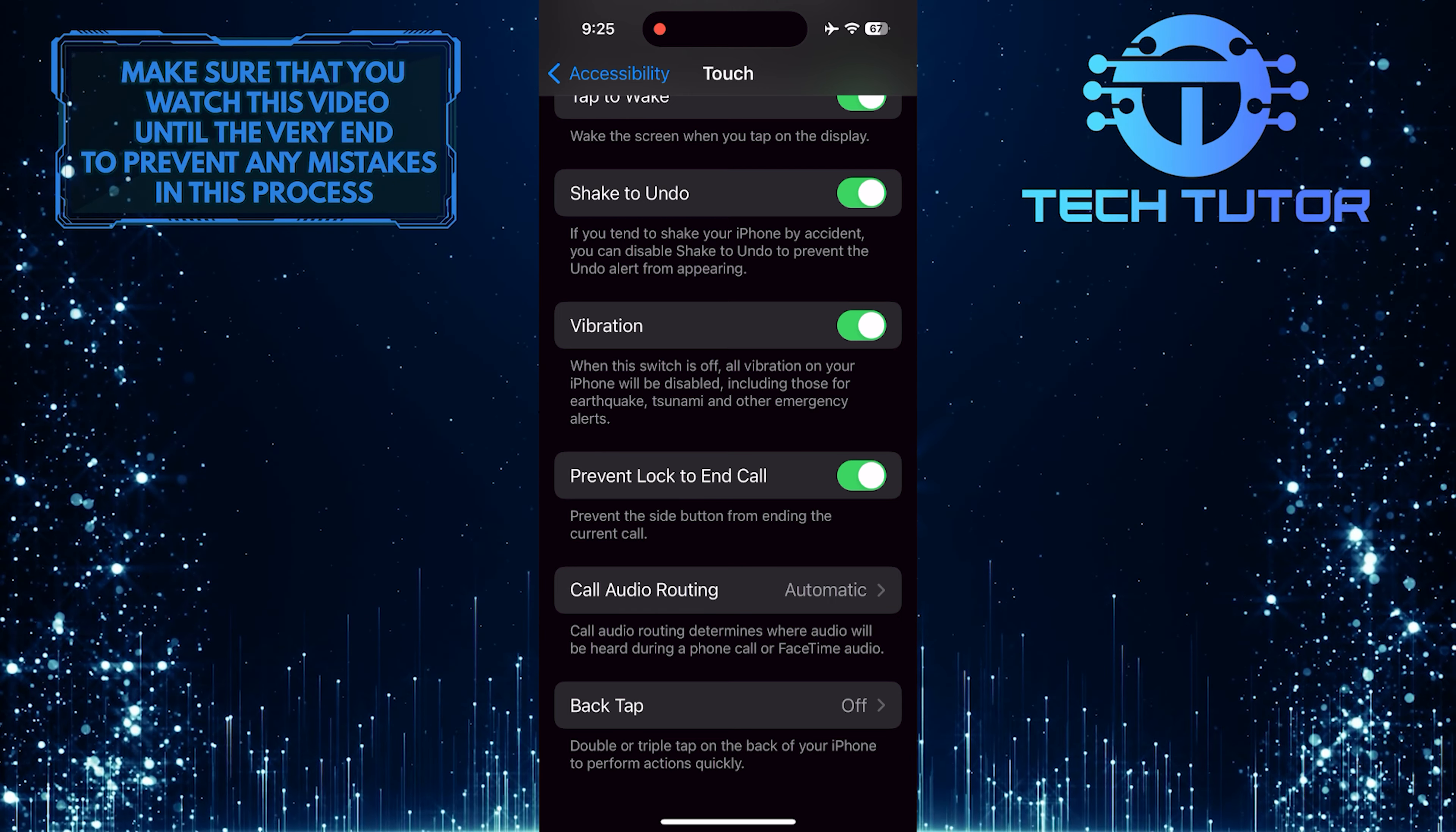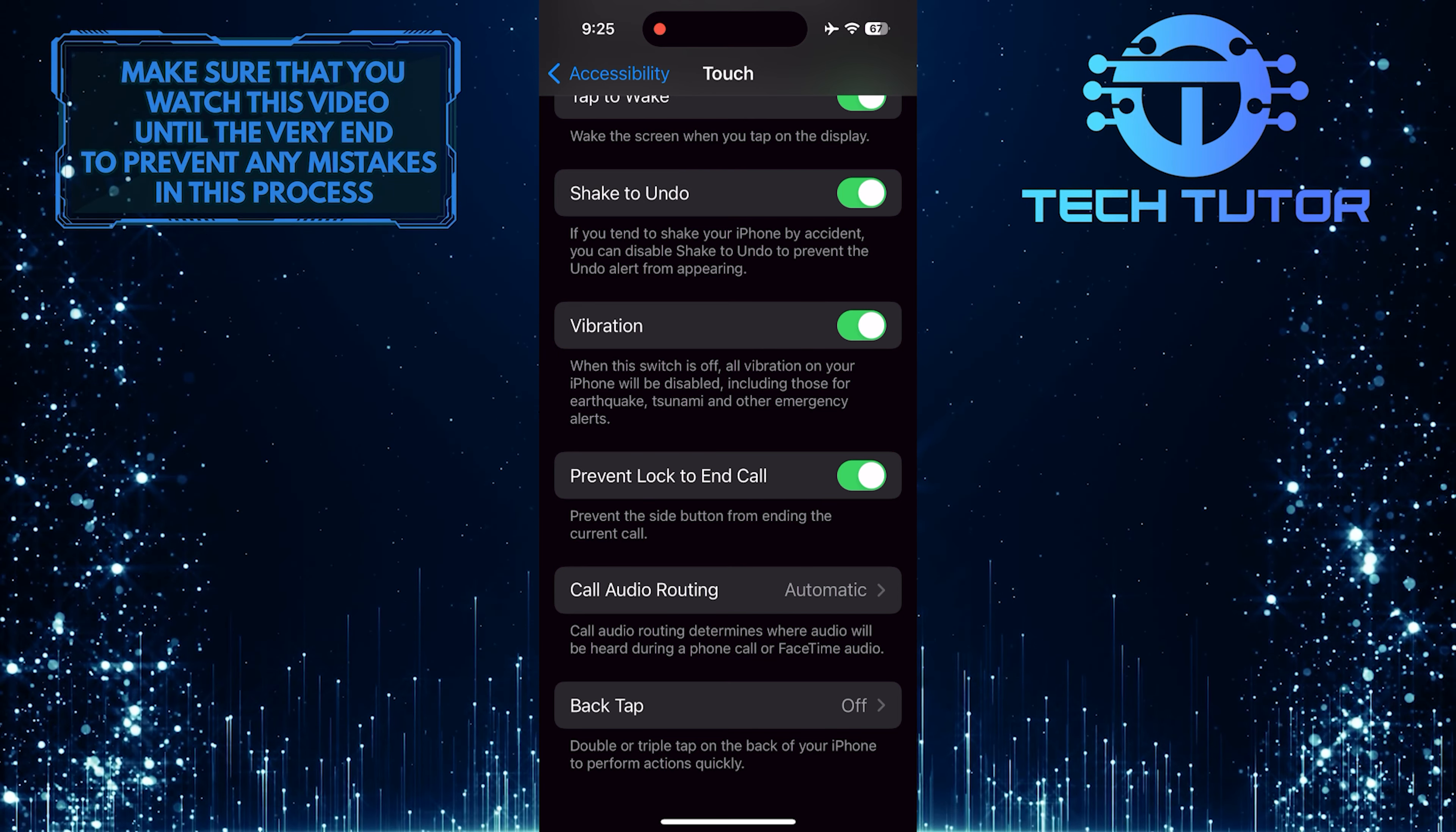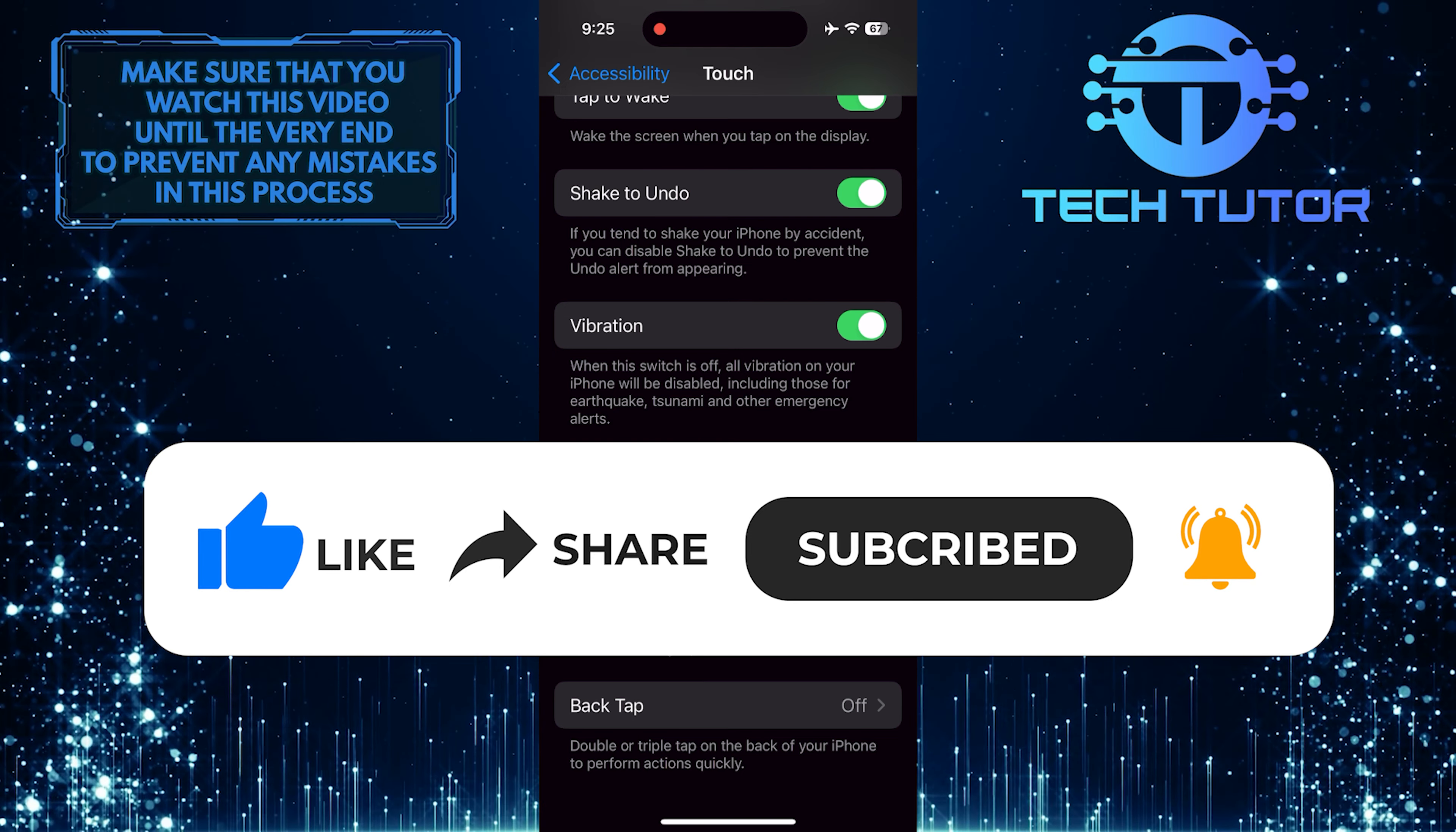So that wraps up this tutorial. If you have any questions about this whole process, please let me know in the comments section below. And if this video helped you out, please give it a big thumbs up and subscribe to this channel for more tutorial videos like this one.